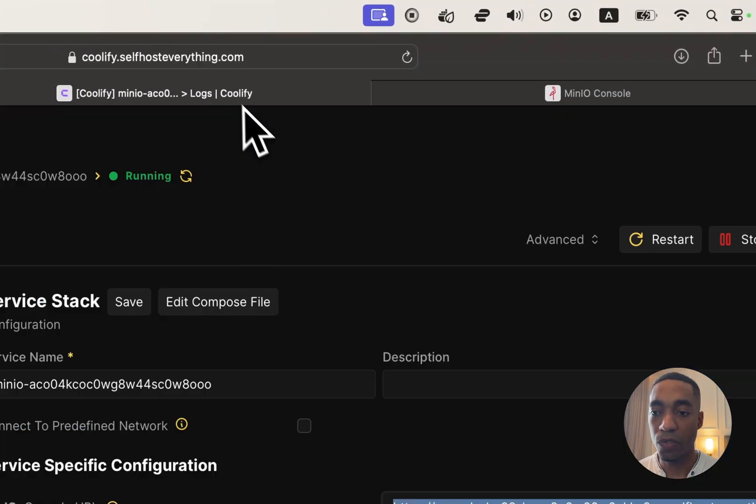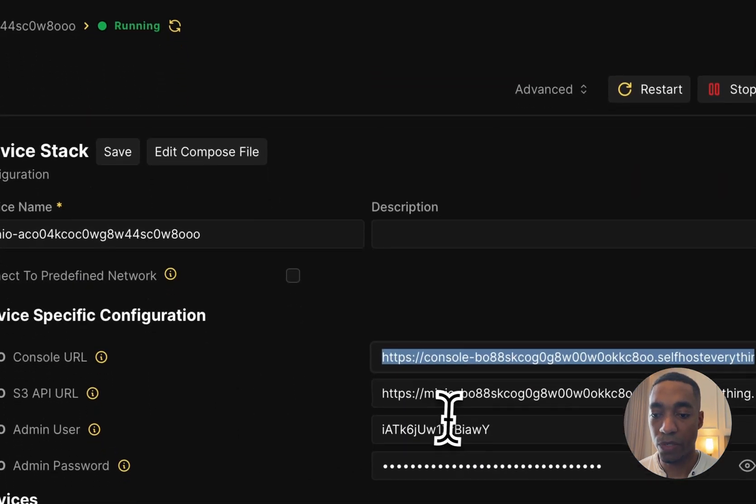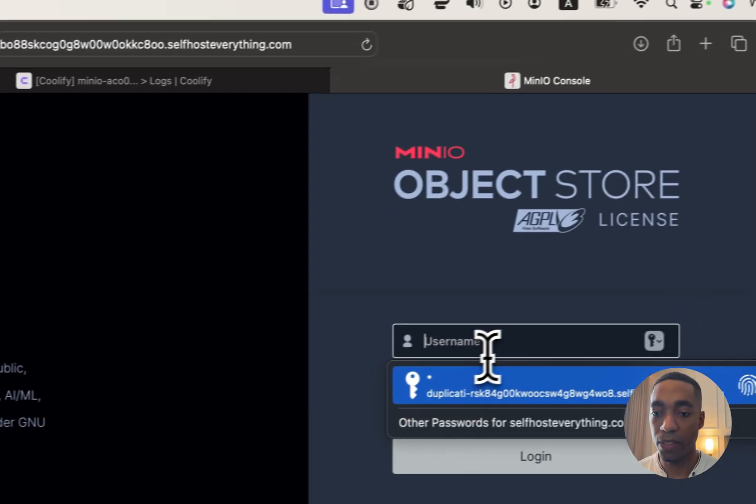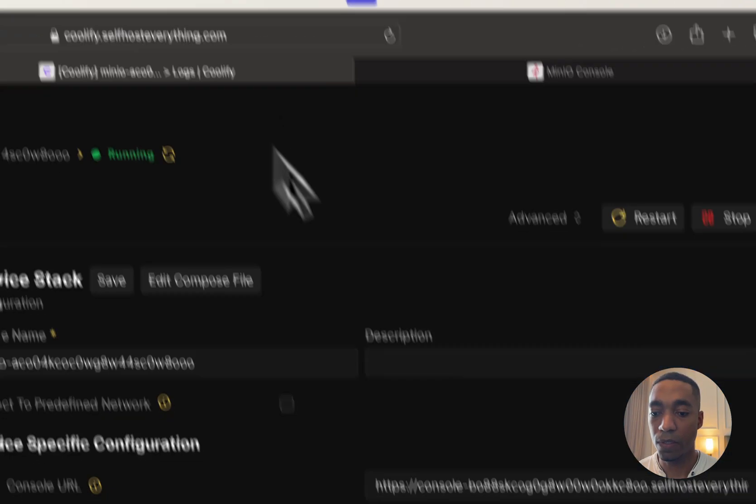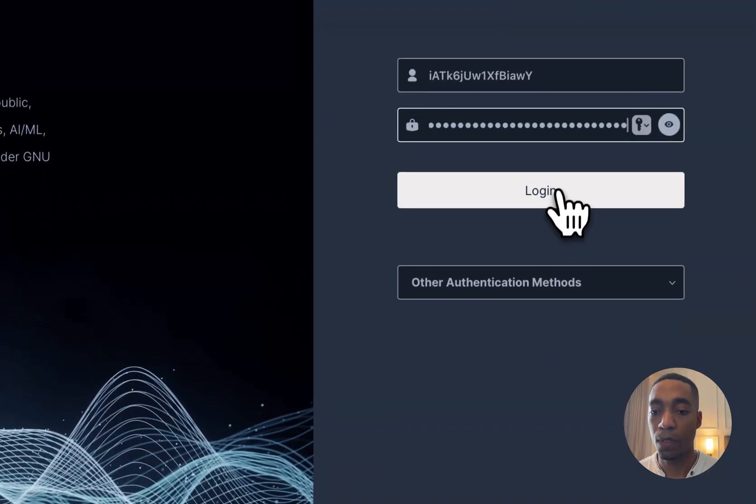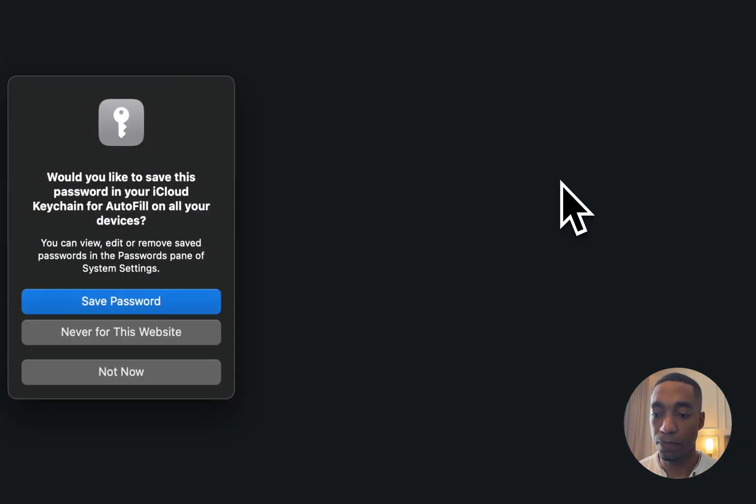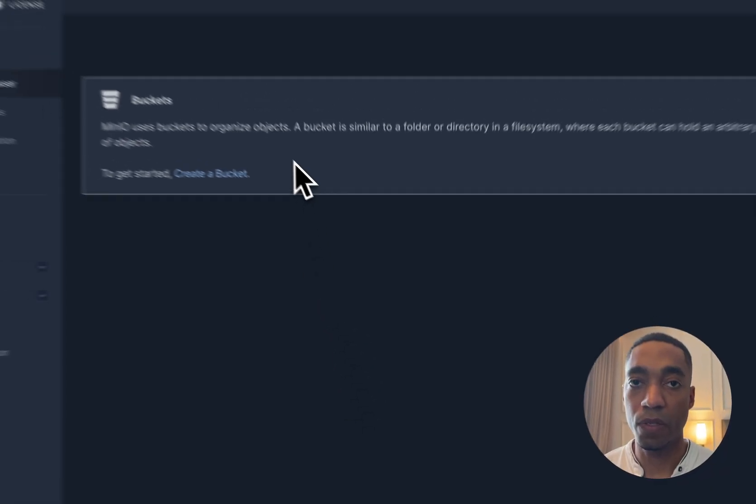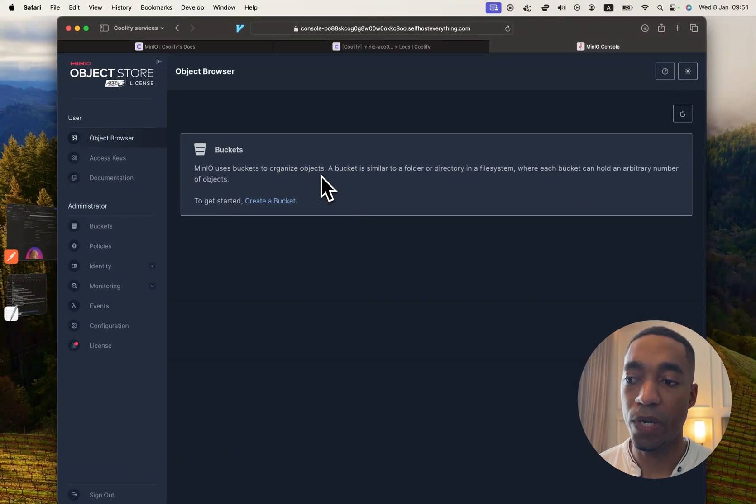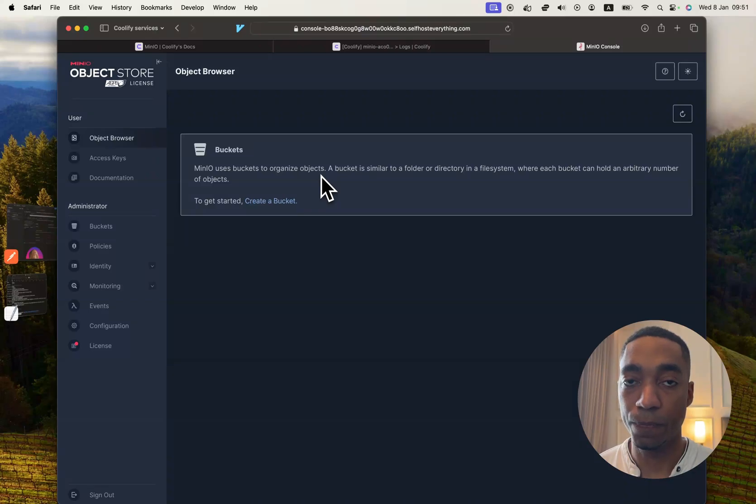So the username and password is going to be this one. So you're going to go ahead and copy that, and log in. And so there you go. We are now in the web app for Min.io.